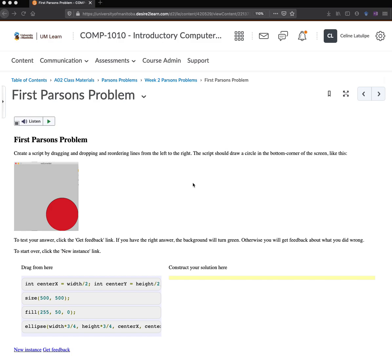Hi, this is a demo of Parsons problems that have been put onto UMLearn for you to practice coding in Comp 1010.